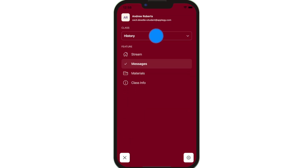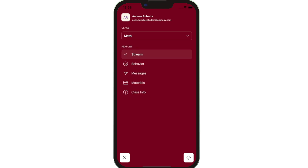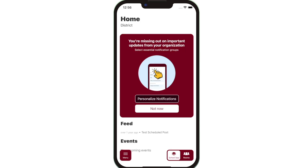Switch to another class by clicking on the Class drop-down. Click School app on the bottom right while in Rooms to switch back to district and school news and events.